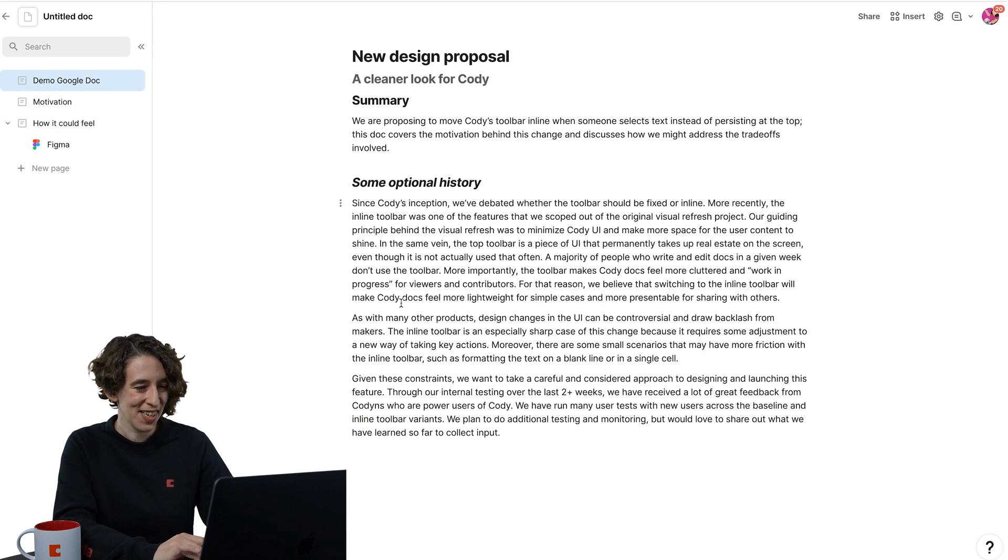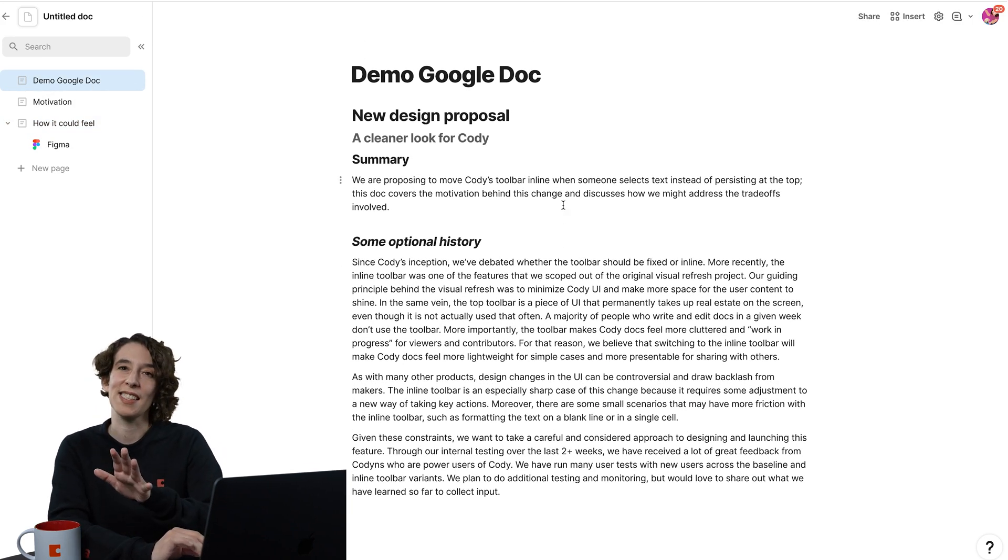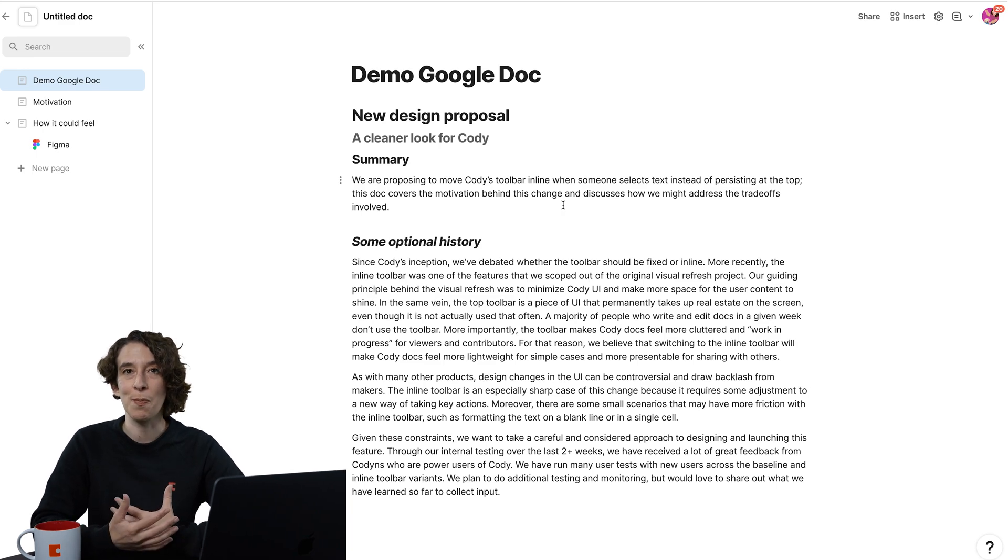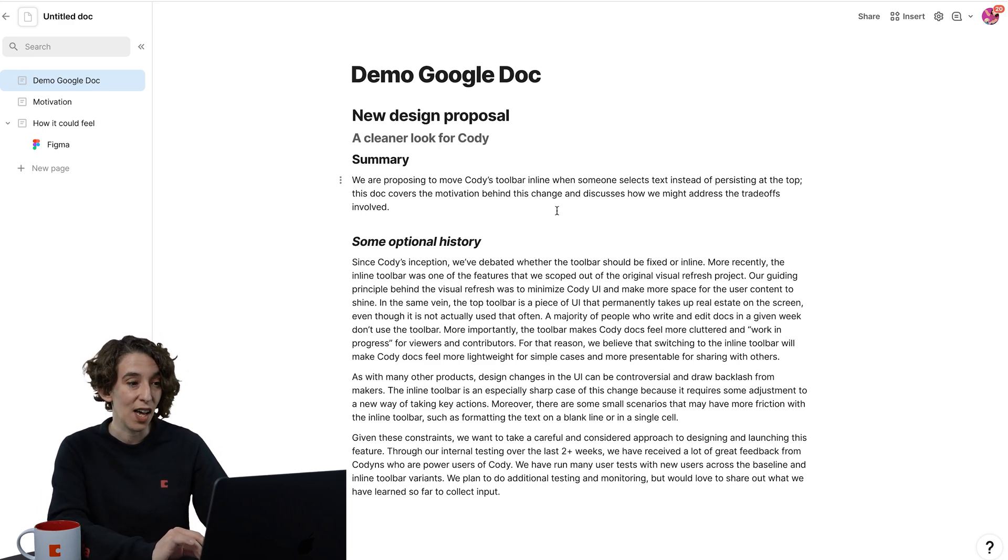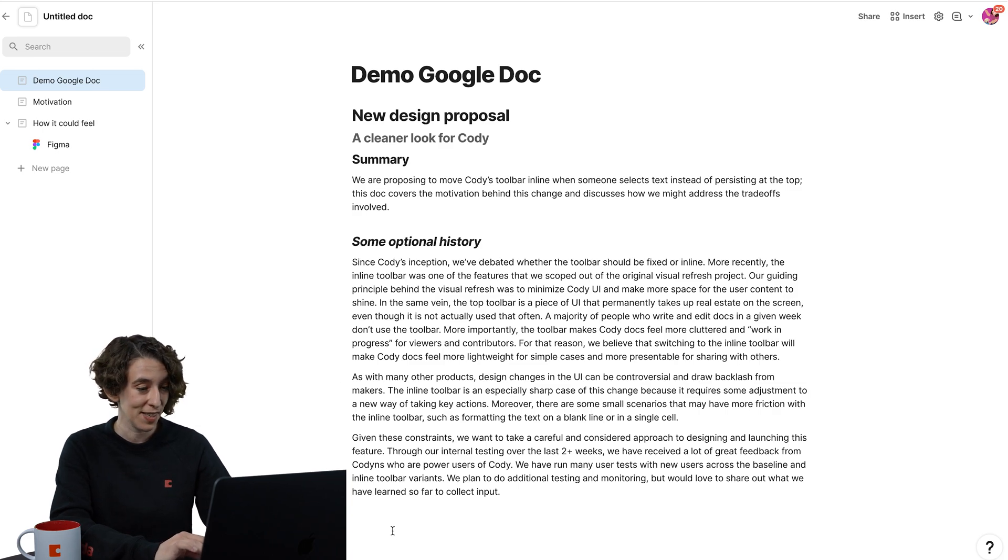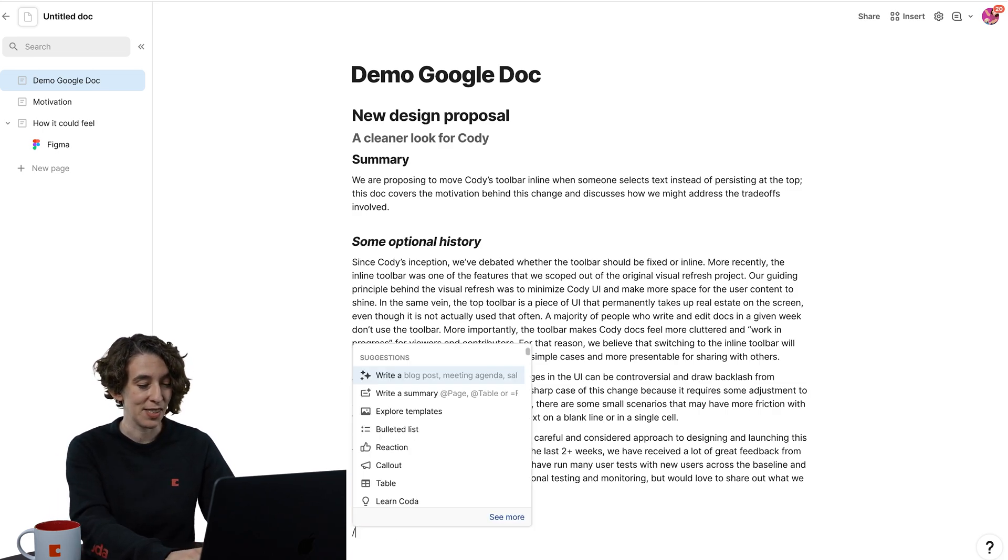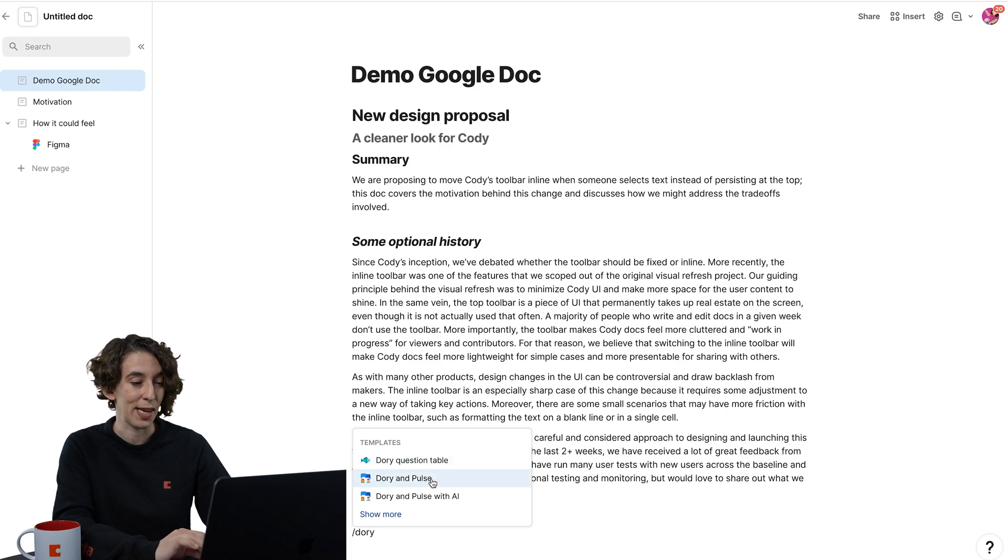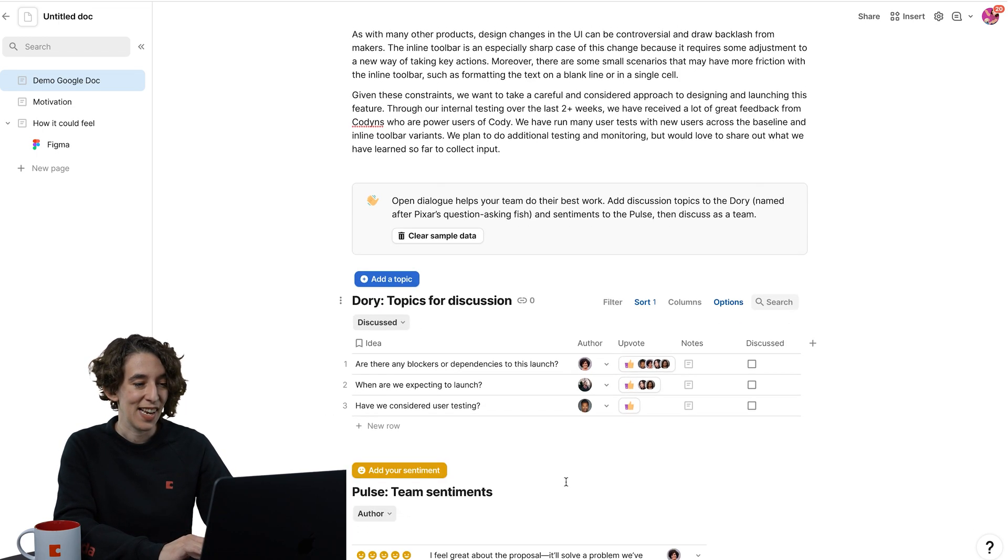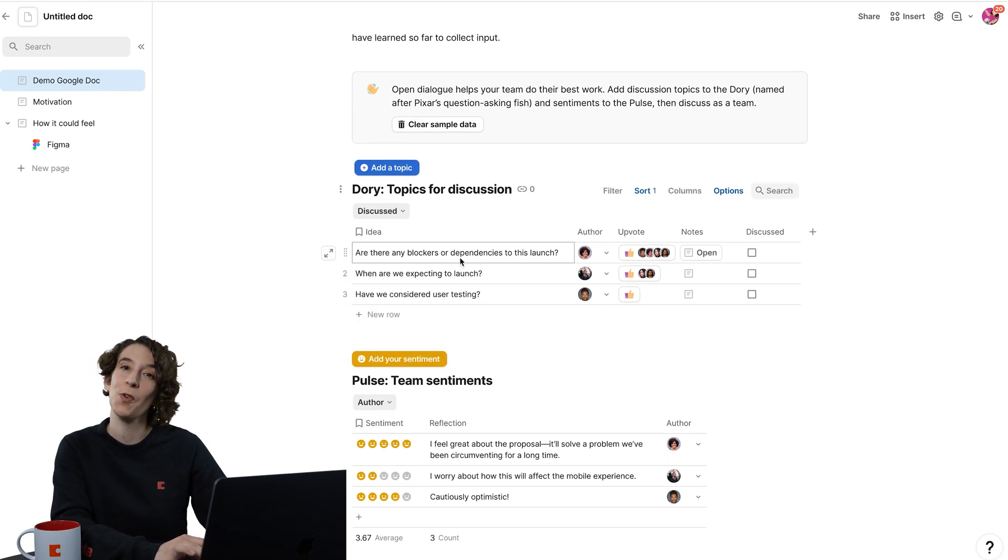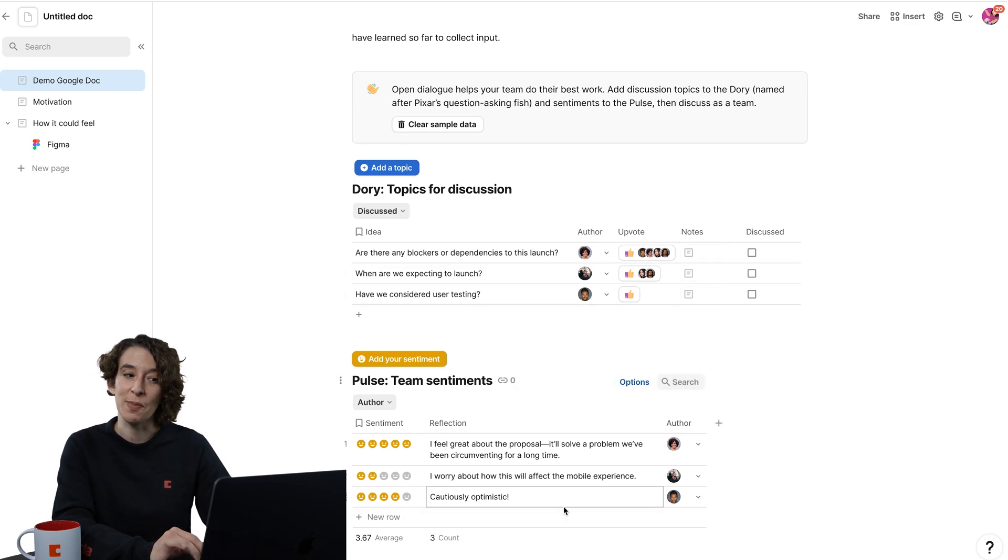And now what I can do for each of these is I could actually add an opportunity for people to weigh in. So I really love to use the Dory and Pulse template. I can go down here, type slash Dory question table or Dory and Pulse. And now what I've got is a place for people to add topics they'd like to talk about as well as sentiments.